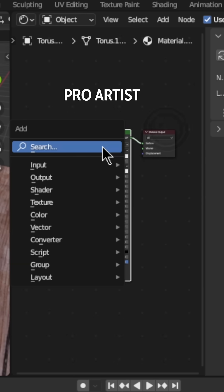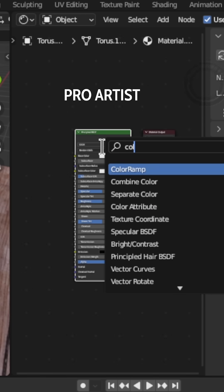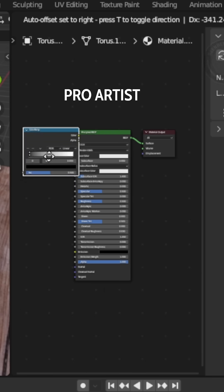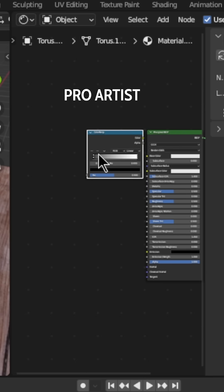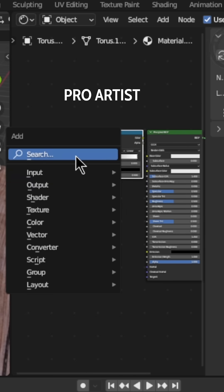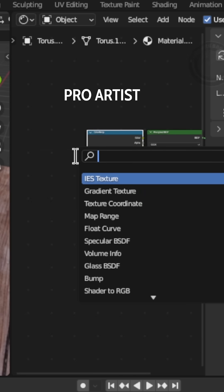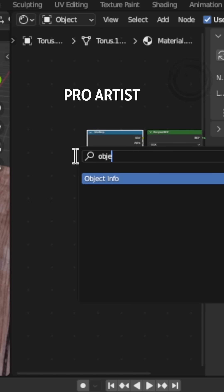Now hit Shift A and search for color ramp. Then Shift plus A and search object info node.